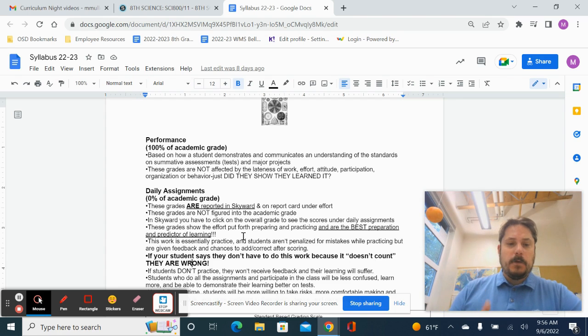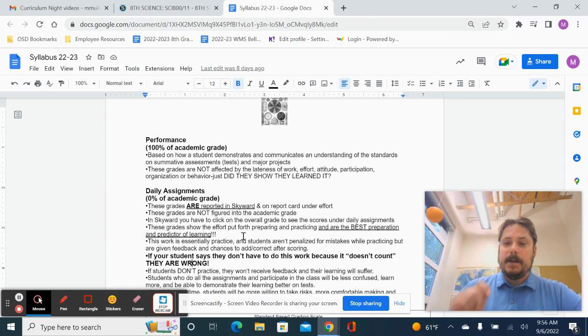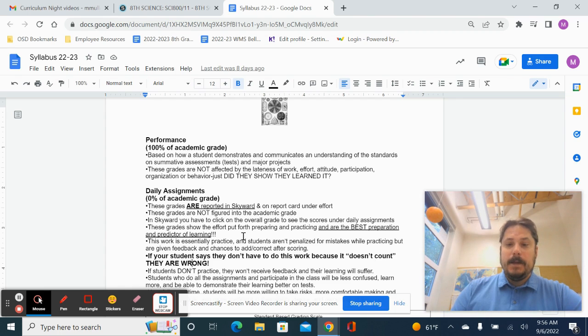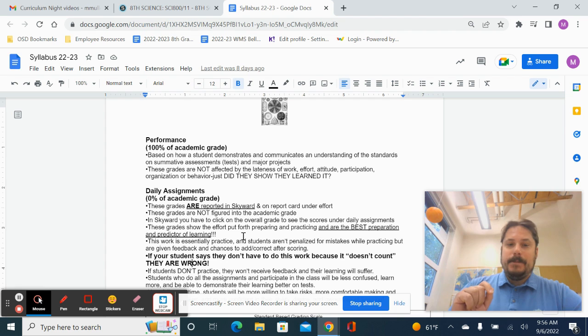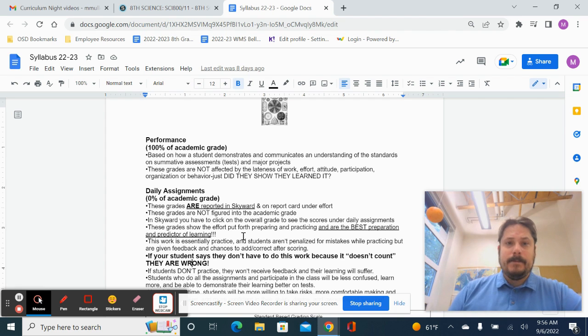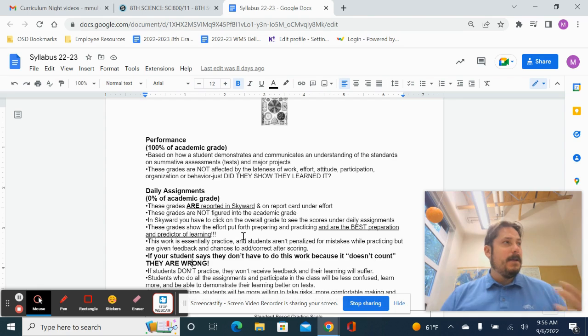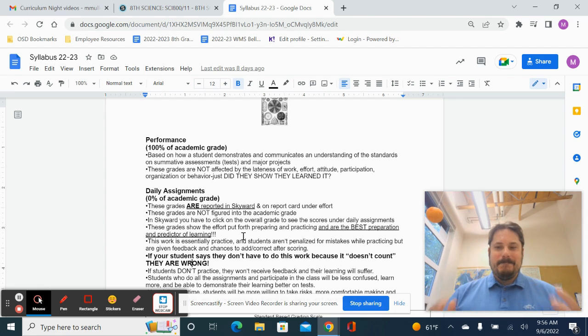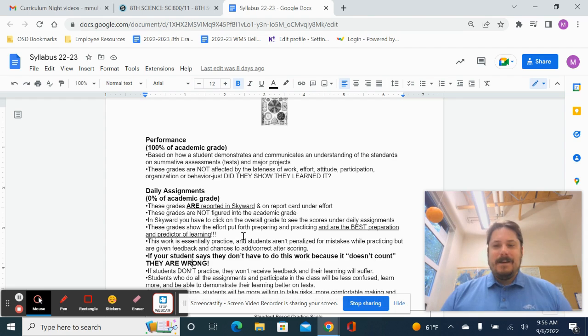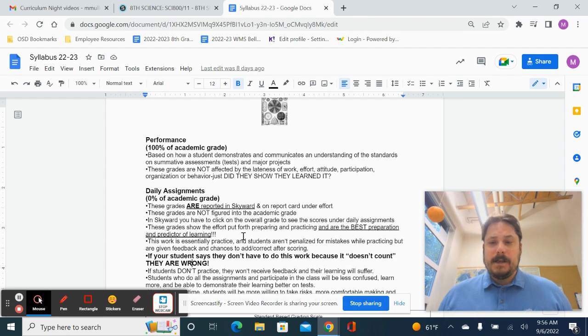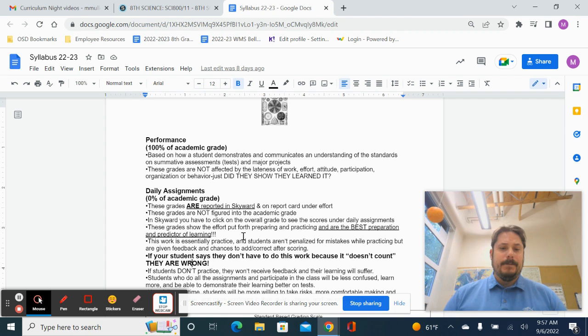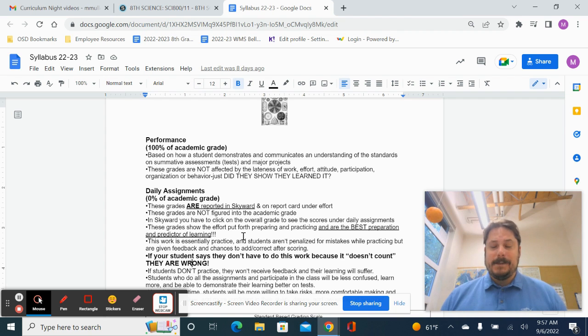A couple other quick things. Supplies. By now, you should have received your science notebook in class. But otherwise, you just really need a pen. I do recommend a set of colored pencils. I have some in class, but it's really handy to have your own set. I have calculators, which we'll use a lot second semester. So you don't need much more than the basics.